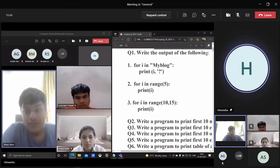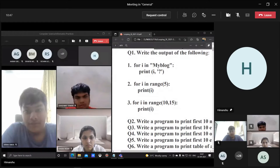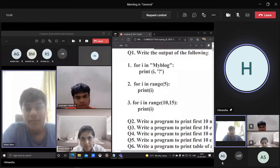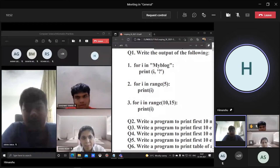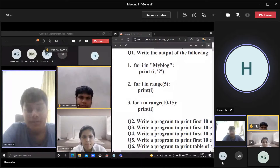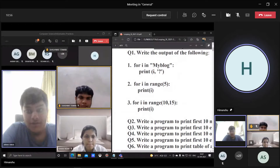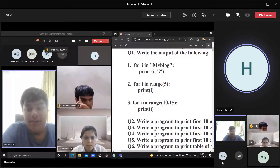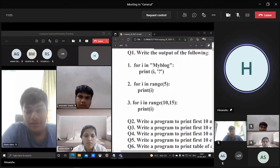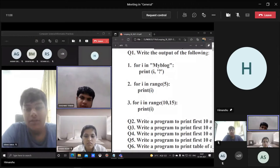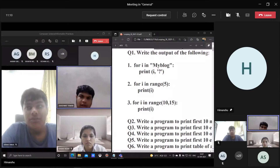What is i here? Is i a literal or an identifier? A literal. Shashvat — sir, the output will be M question mark, in the next line Y question mark, and continuing on for the rest of the string.